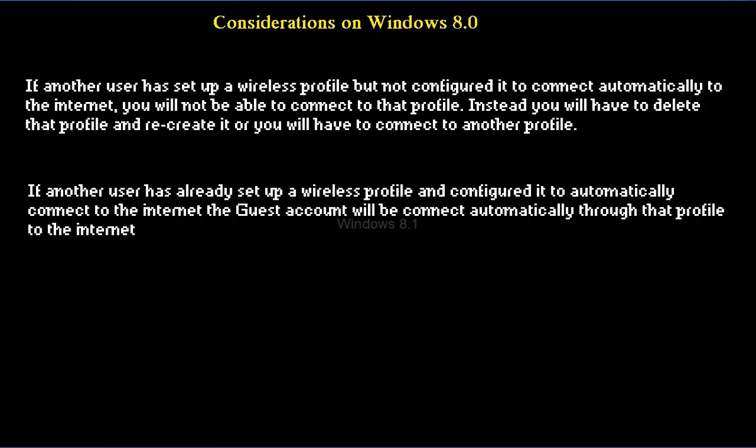If another user has already set up a wireless profile and configured that profile to connect automatically to the internet, then the guest account will be automatically connected. So let's see how to connect the guest account on Windows 8.0.